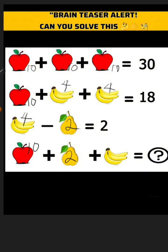Pear is 2, banana is 4. Now here is the question — the question says 10 plus 2 plus 4, which will give us the answer. If this helped, please subscribe, like, and share. Thanks!